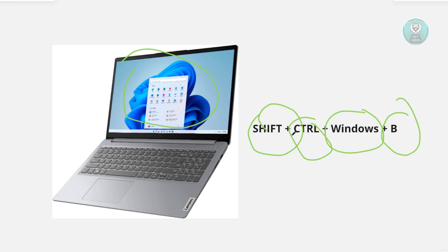You need to hold these keys for about 30 seconds, and once the 30 seconds is up, you can let go. That should solve any issues that you may be encountering on your screen.